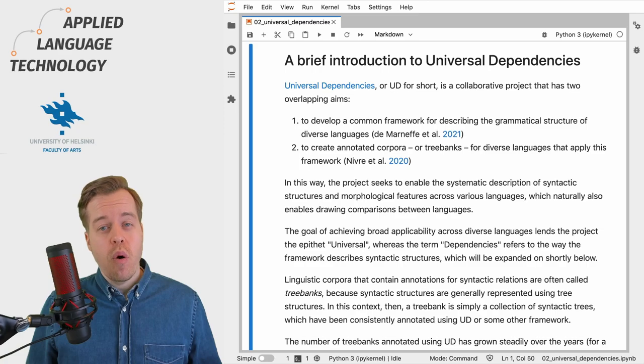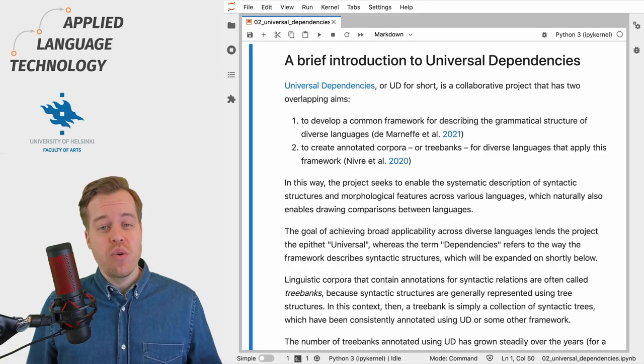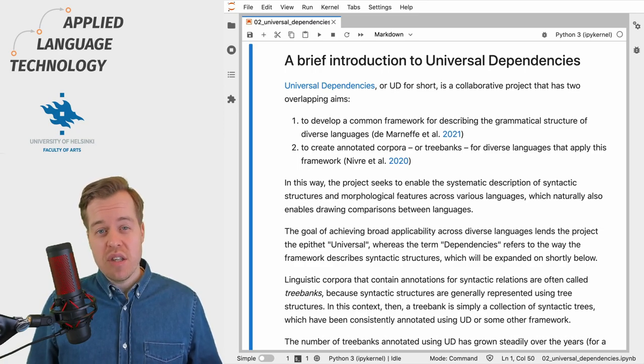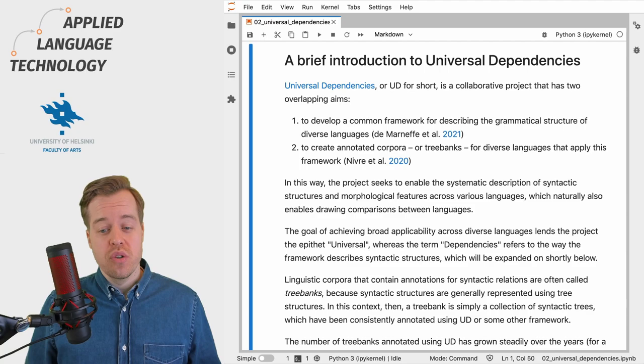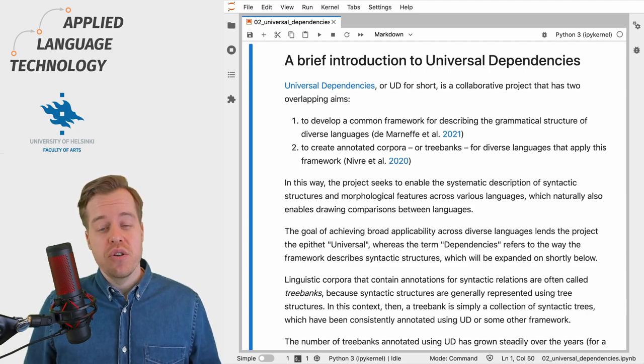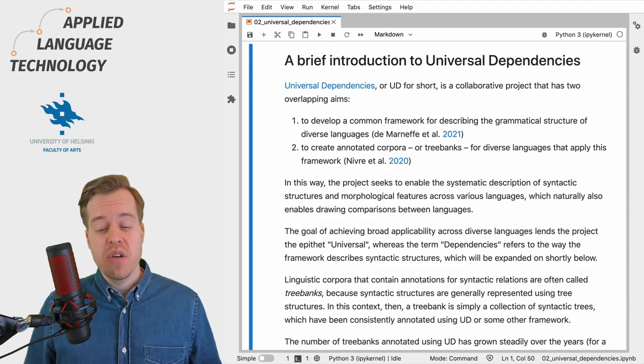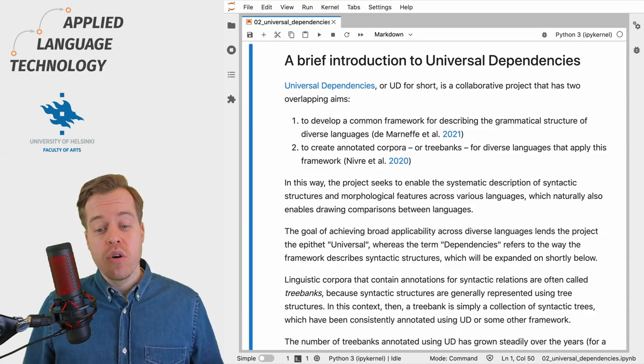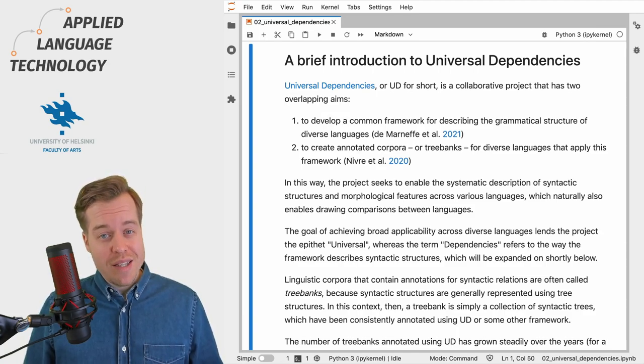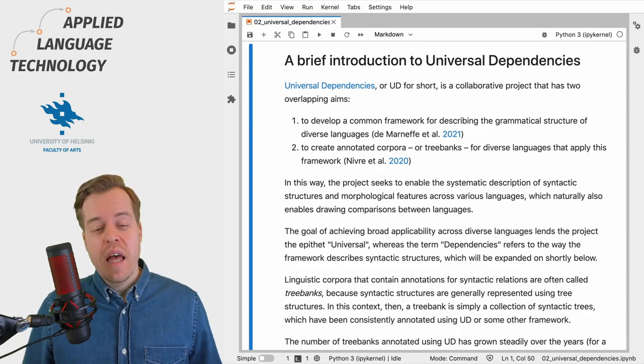In short, the project seeks to enable the systematic description of syntactic structures and morphological features across various languages, which would then enable drawing comparisons between these languages.